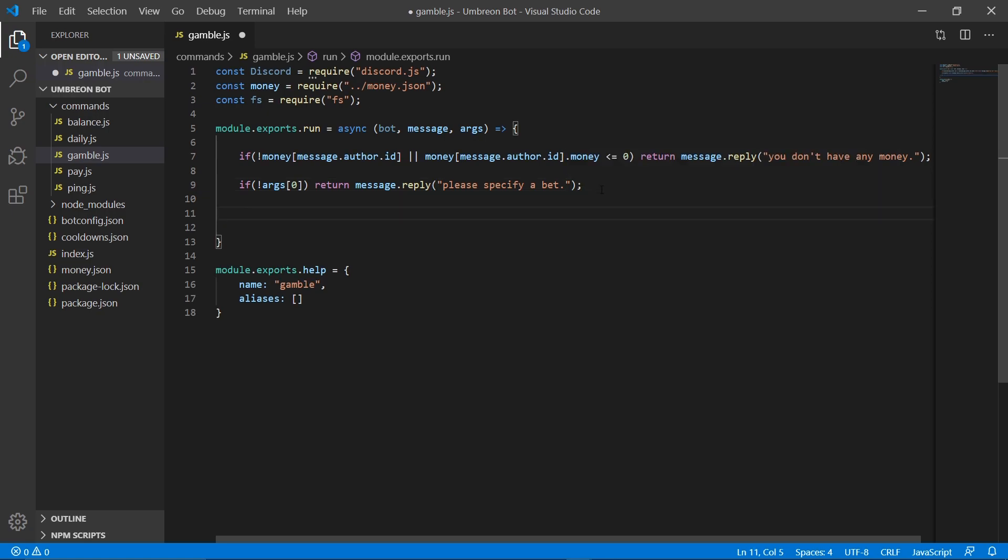Now obviously when our users are gambling, we don't want them to be able to gamble with letters, so we need to create a try block that will filter out any letters they may enter as their bet.